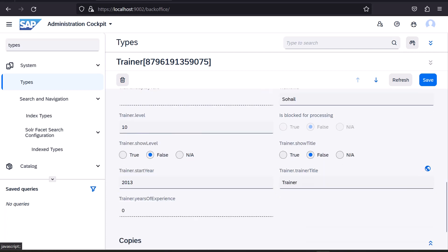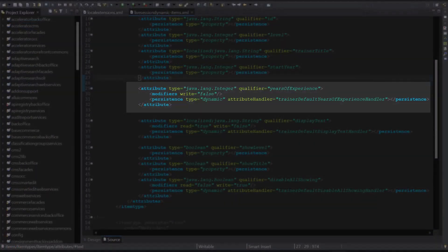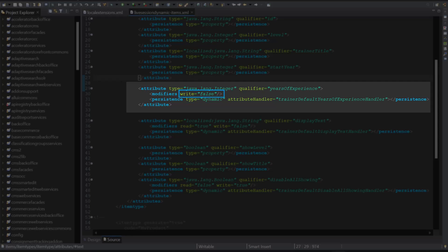Let's check the Years of Experience attribute next. It is defined to be a dynamic attribute, with the attribute modifier write set to false, making it a read-only attribute. This means there will be no setter generated for the model class, as the value is not meant to be specified explicitly.